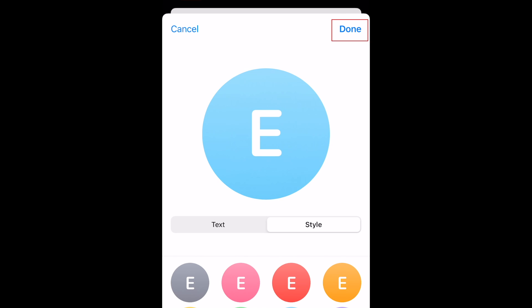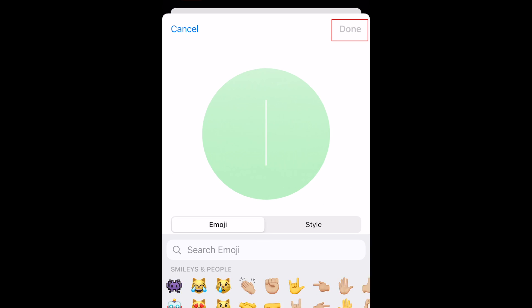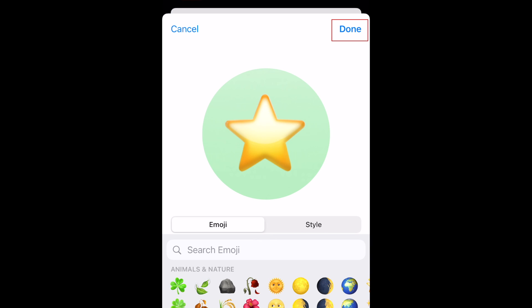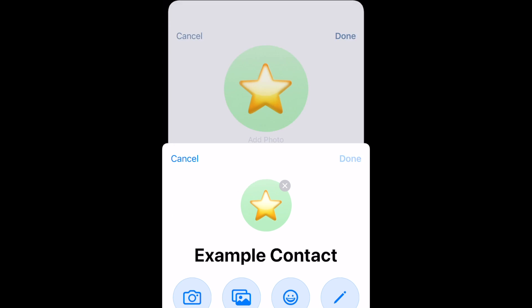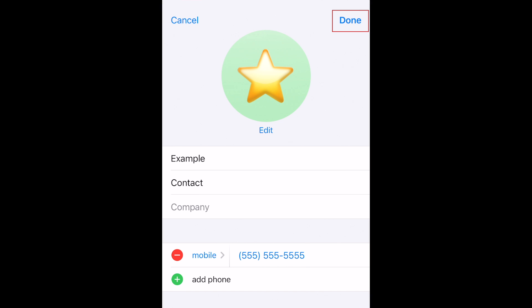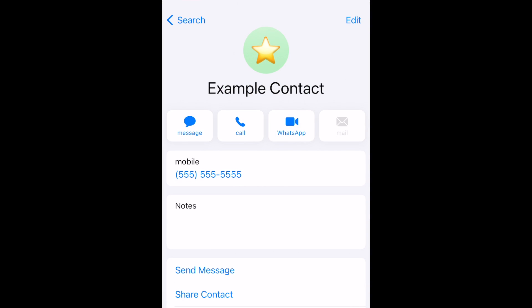When you're finished, tap Done in the top right corner. Tap Done again to exit the image window. Then tap Done to save your changes to that contact card. Repeat these steps for each of the contacts you'd like to add photos for.